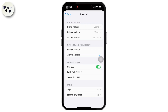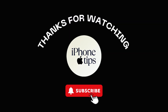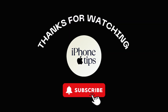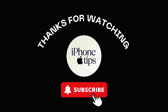Now you know how to change, customize, and troubleshoot your mail settings on iPhone. Whether it's adding an account, tweaking notifications, or configuring advanced settings, these steps will help you take control of your email experience. Thanks for watching, and I'll see you in the next video.